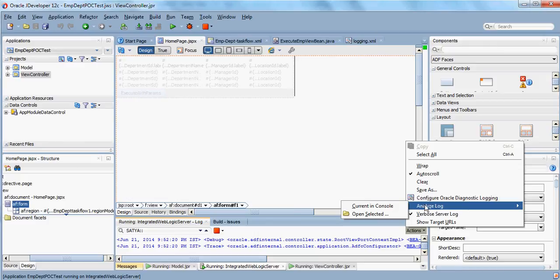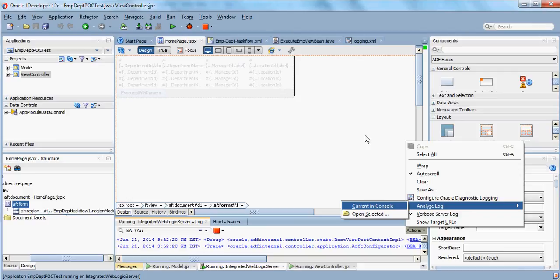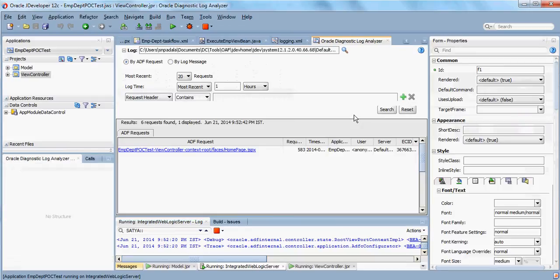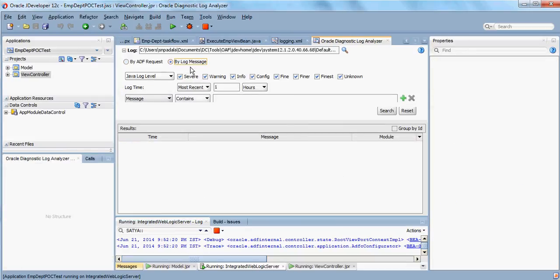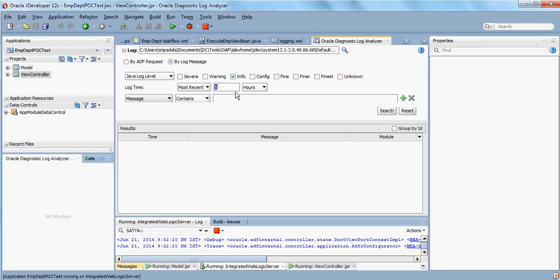Click on analyze log current in console. Here, if I click on by log messages, I've given it only at the info level and I'll write like two minutes.